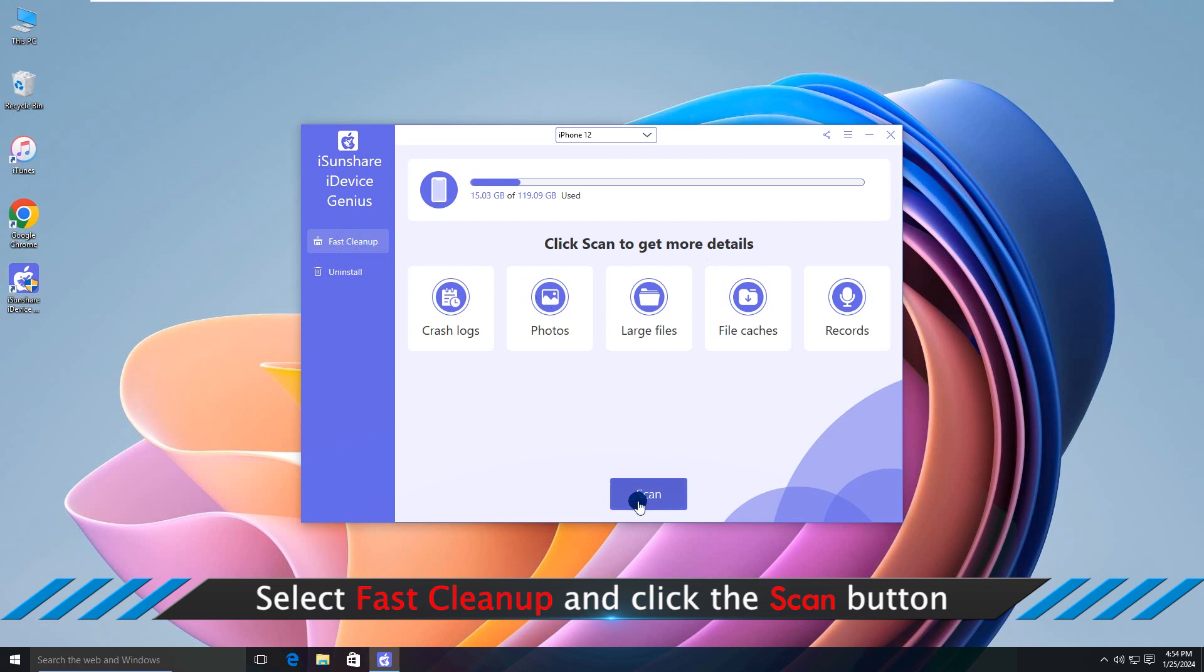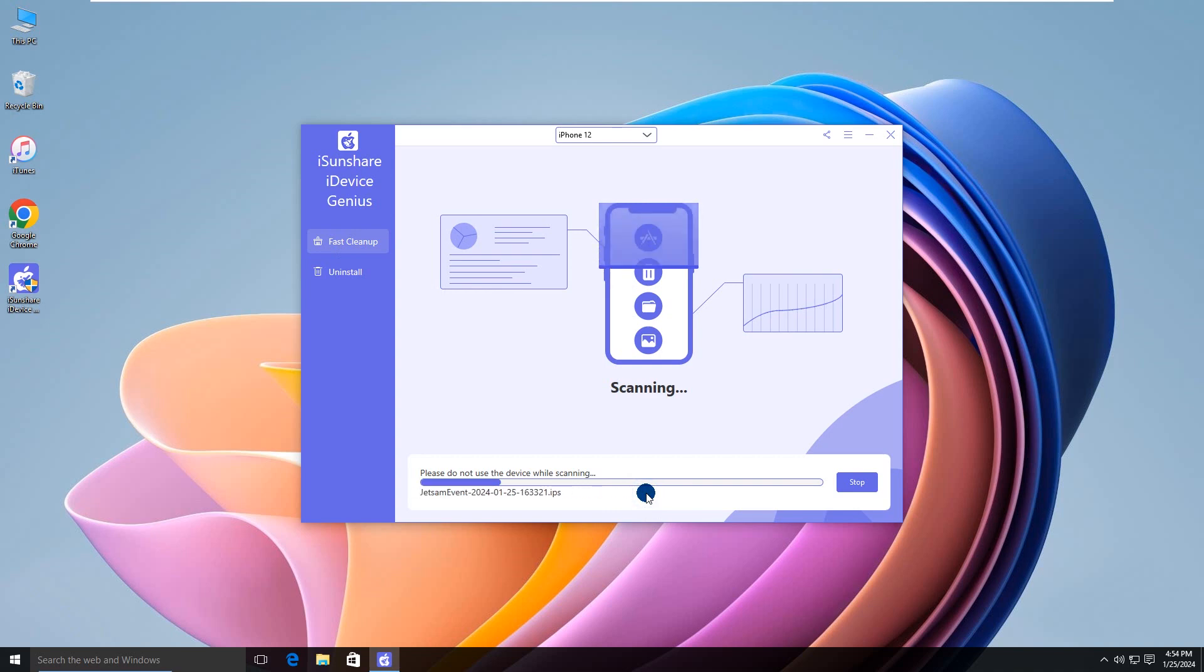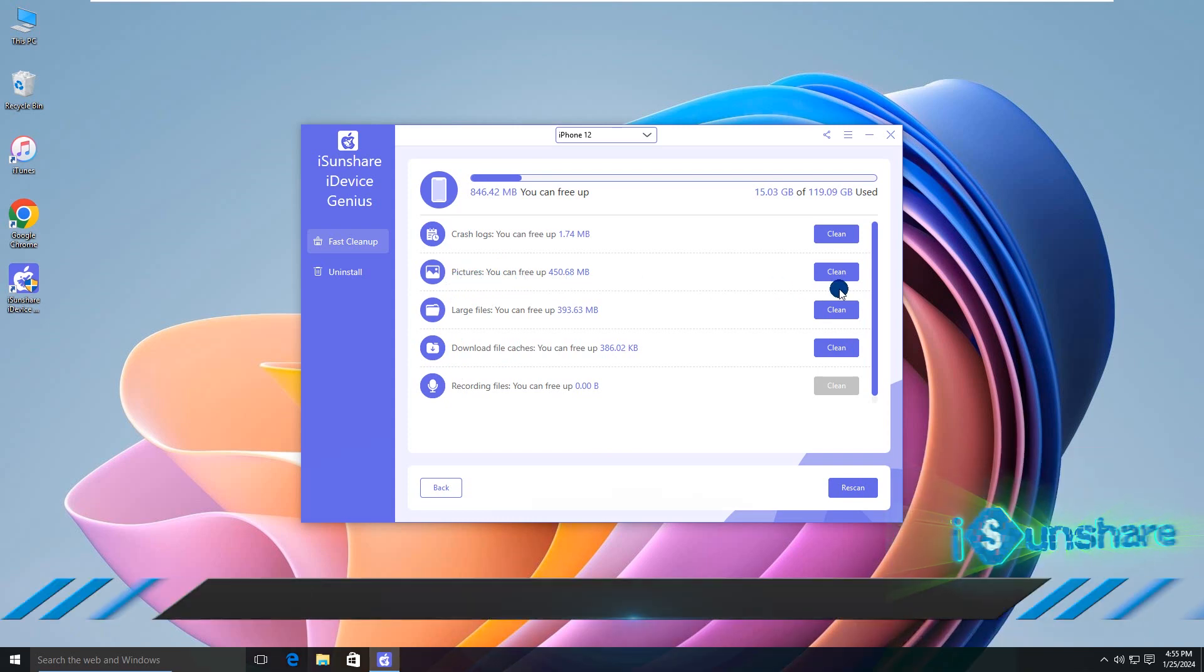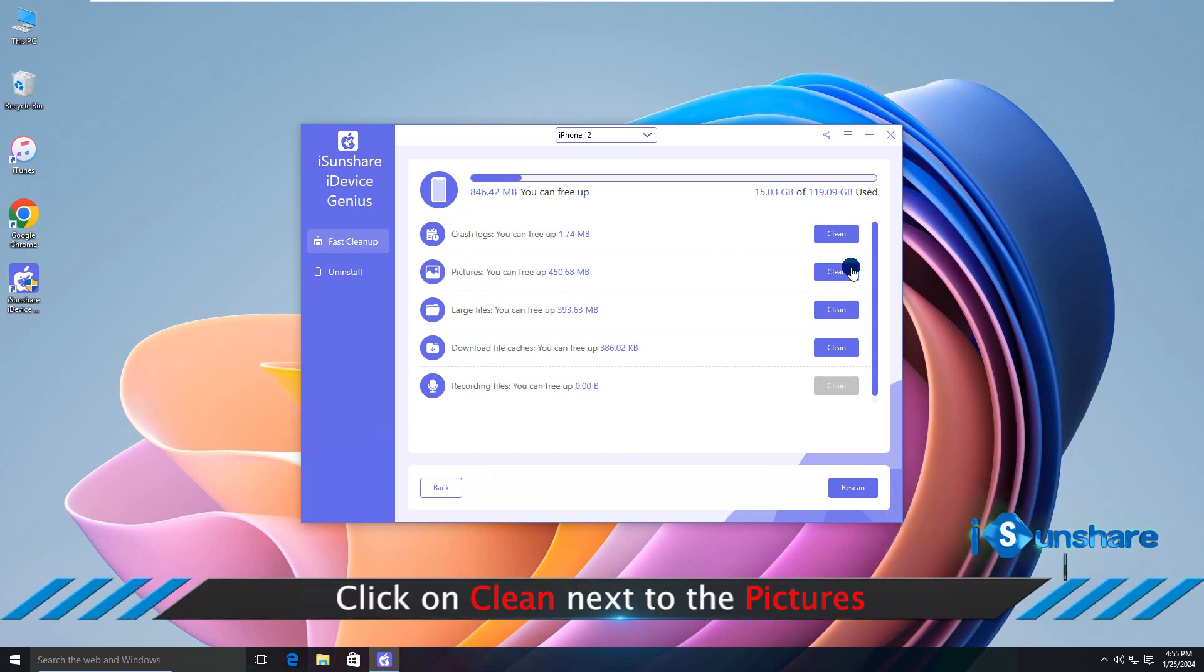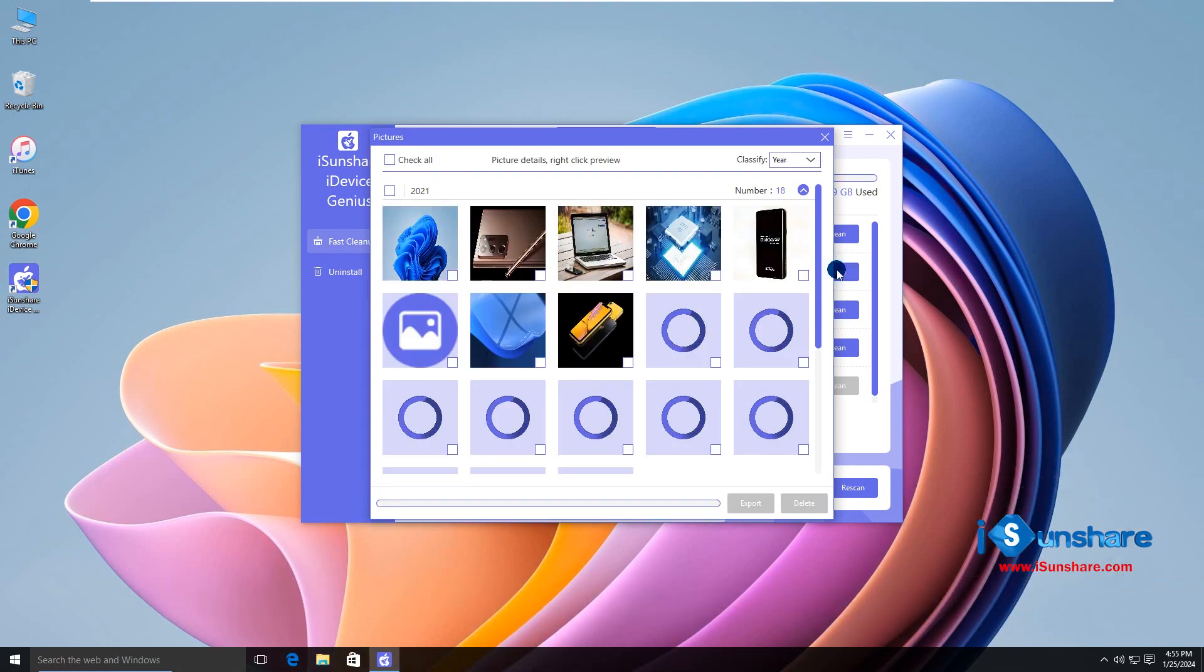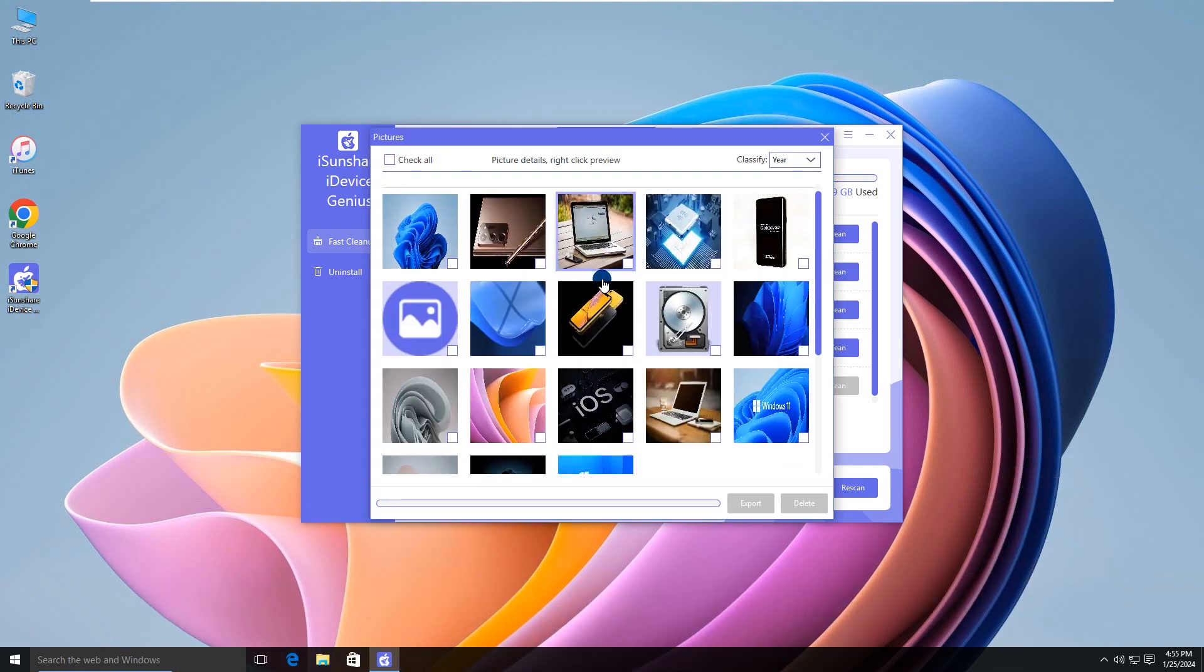Click the Scan button. Soon, you can see the scanning result. Go to Pictures section and click the Clean button. All iPhone photos are displayed.